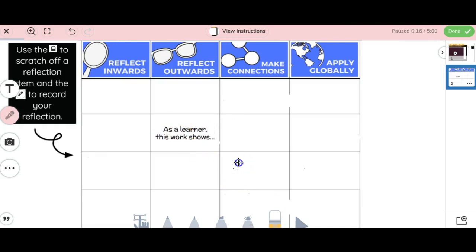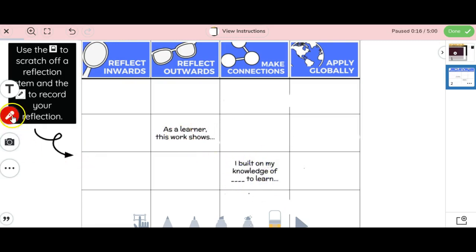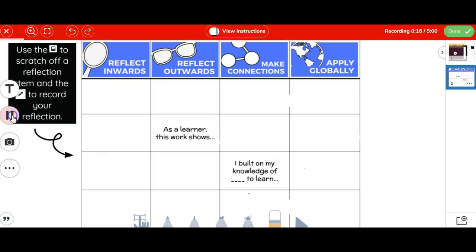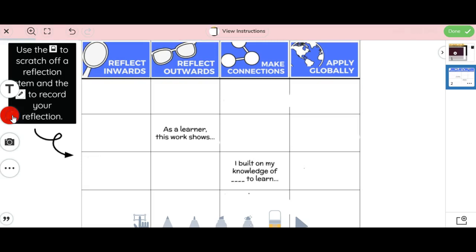I've already revealed this one response, but I could reveal my question stem, and then I can go ahead and continue my recording on page two. I built on my knowledge of to learn, and so they would go ahead and use this stem to talk more about their work. When they're finished, they'll click on pause.